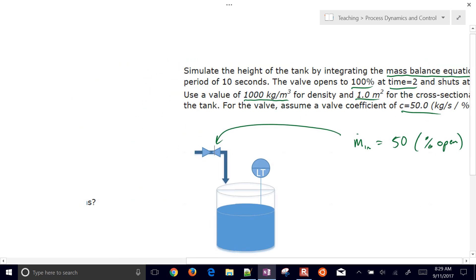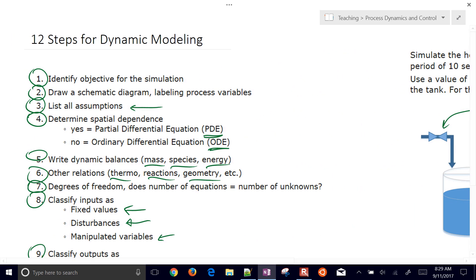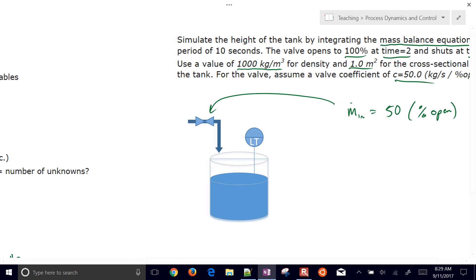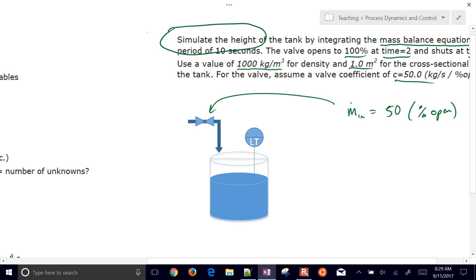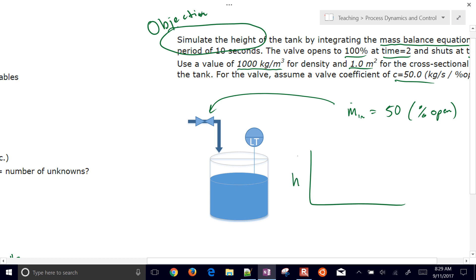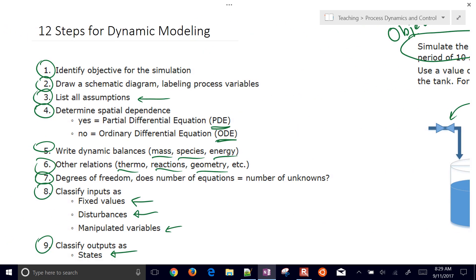Going back to our steps: the objective for the simulation is to simulate the height. We need to derive balance equations that tell us how height changes with time.